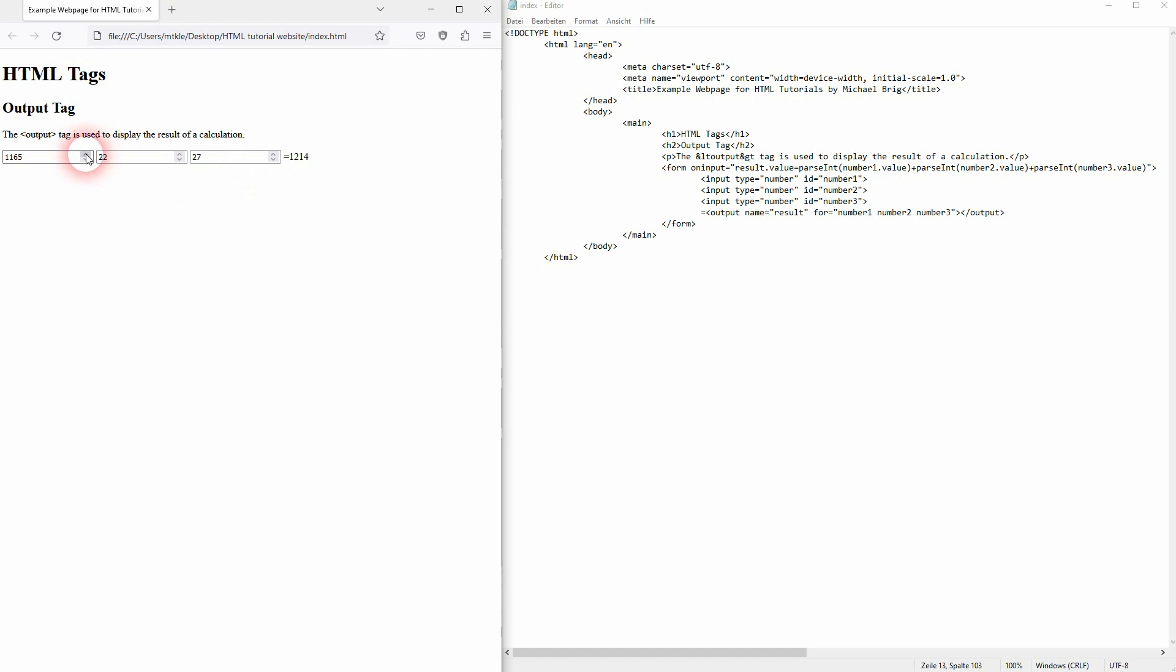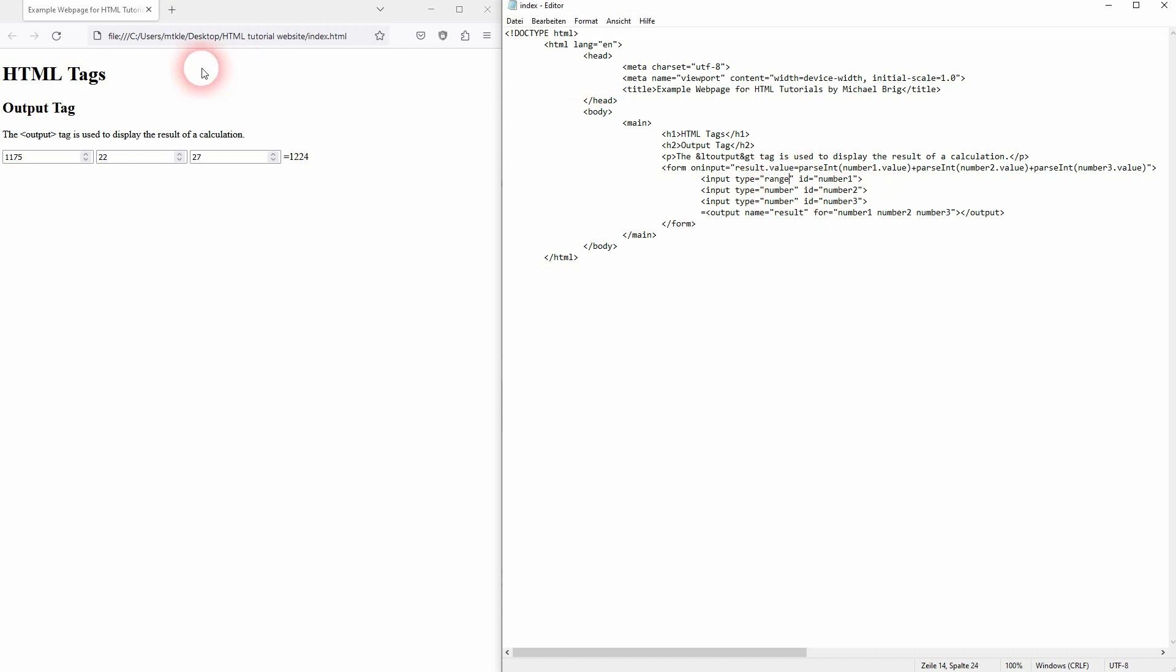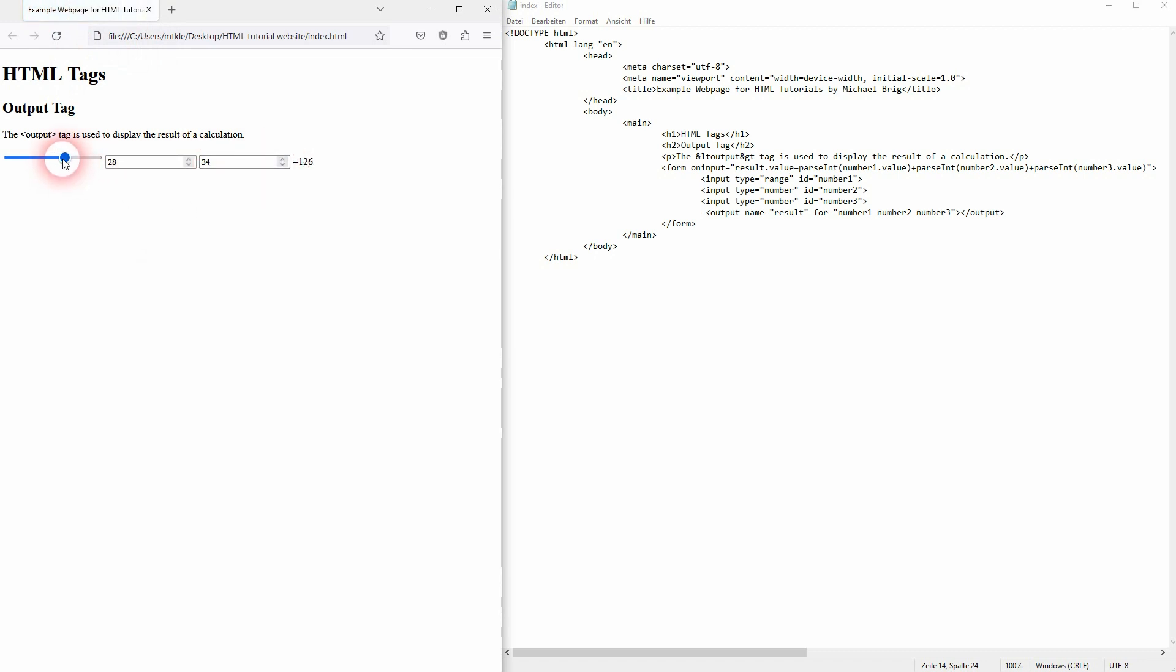You can obviously also use other calculations, so minus for example. And you can also use different types. Up until now I've only used number, or we could for example also use a range. So the numbers work, and a range also adds to the output.